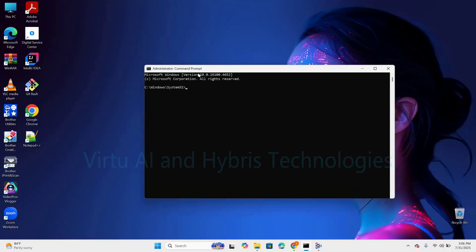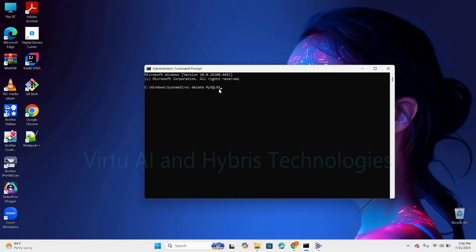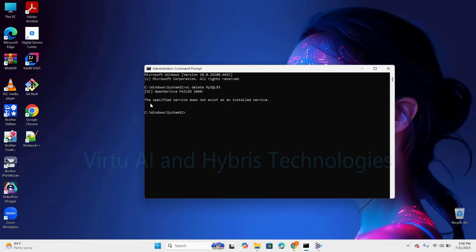Once we open the command prompt in administrator mode, we need to run a command to delete the MySQL service manually. Give the command: sc delete MySQL — where 'y' should be lowercase and 'SQL' should be uppercase, including 'M'. In my local machine the installed MySQL service name is MySQL. If it is MySQL80, give MySQL80. If it is MySQL93, then give MySQL93. Press Enter. The output shows: the specified service does not exist as an installed service. With this, we can confirm there is no such service existing in the local system.